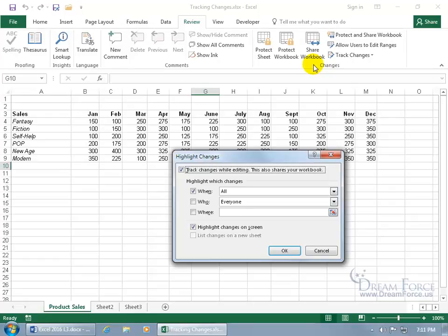When anybody else makes changes to the workbook using the Share Workbook feature, it'll highlight the cells, but if you make any changes, all the highlights disappear. With the Highlight Changes feature, it'll always keep the changes highlighted until you uncheck the highlight changes on the screen, or you accept or reject the changes, which will clear Excel's memory of them.